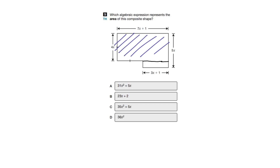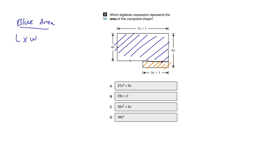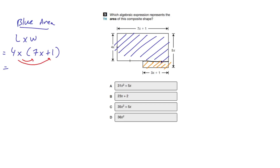I'm going to find the blue area first. The formula for a rectangle is length times width. Our length is 7x plus 1 and our width is 4x — not 5x, because that includes the other portion. So it's 4x multiplied by (7x plus 1). Using the distributive property: 4x times 7x gives 28x squared, and then we have plus 4x. So we've got the area of the blue shape.